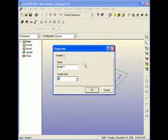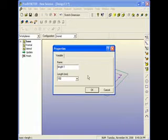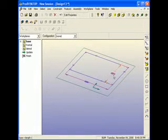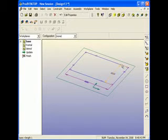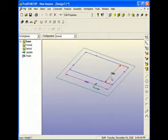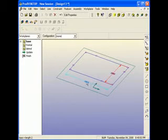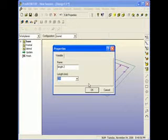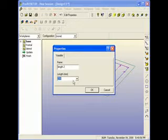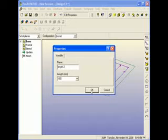I'll double-click on one of the constraints, and you'll notice a properties box pops up that says length one. I'm going to change length one to 150 millimeters and click OK. You'll notice that this side expanded to 150 millimeters, and the side opposite also expanded to 150 millimeters, because opposite sides have to be equal when using the rectangle tool. I now need to change the other dimension — I'll double-click on it, change the length to 150 millimeters as I did the width, click OK, and now I have a square.